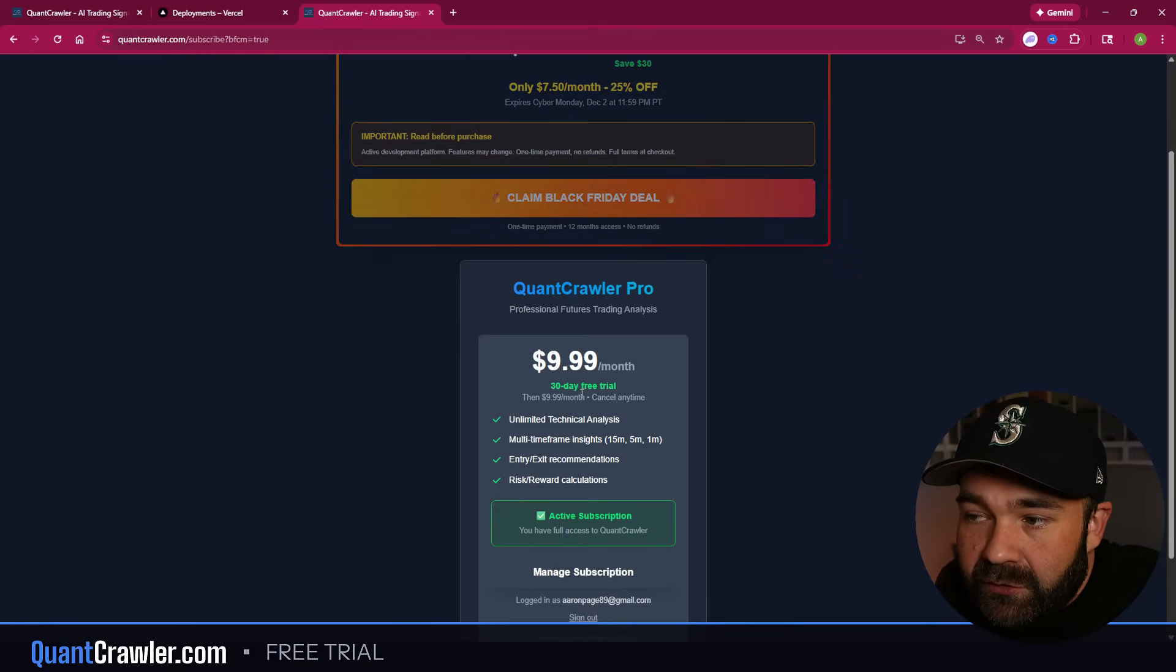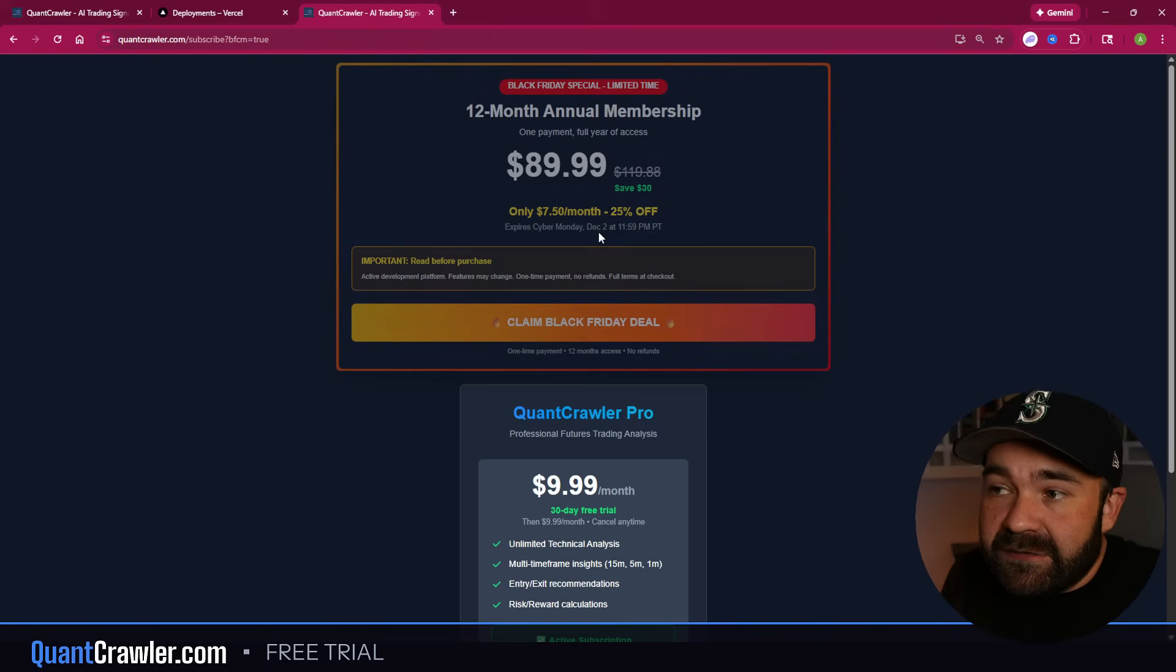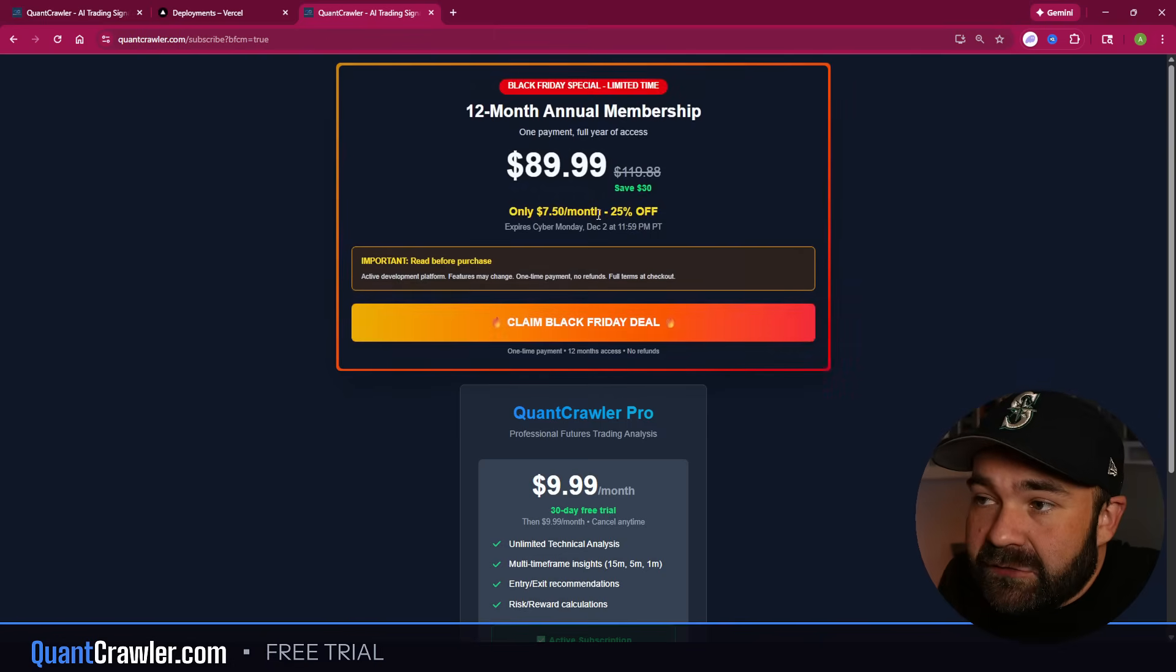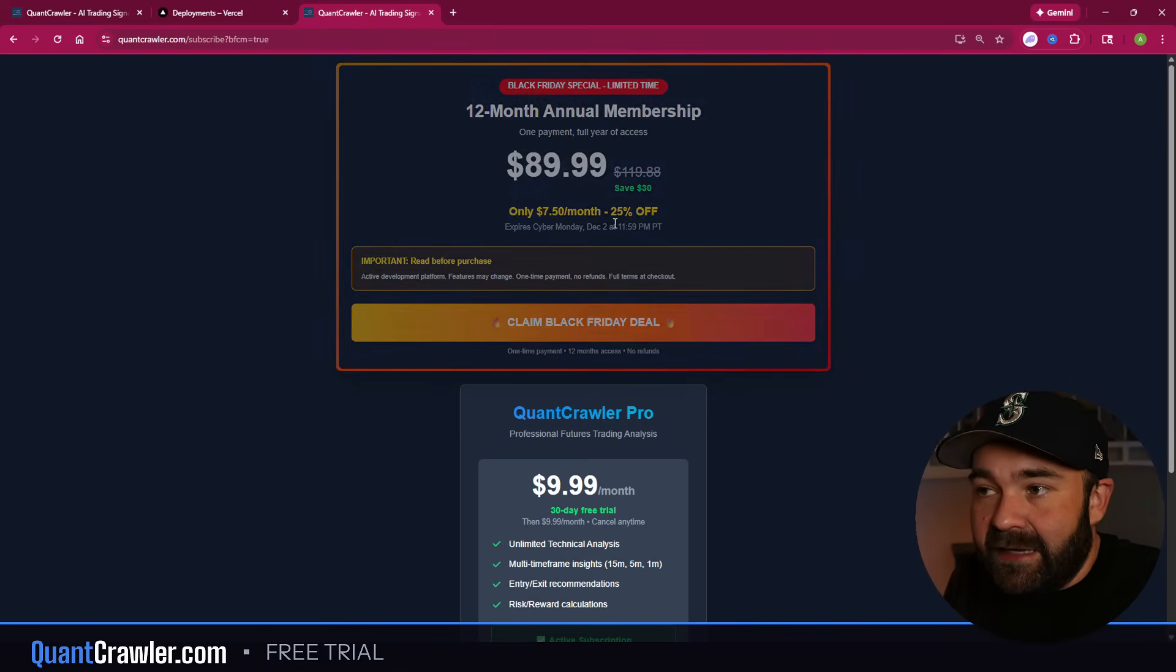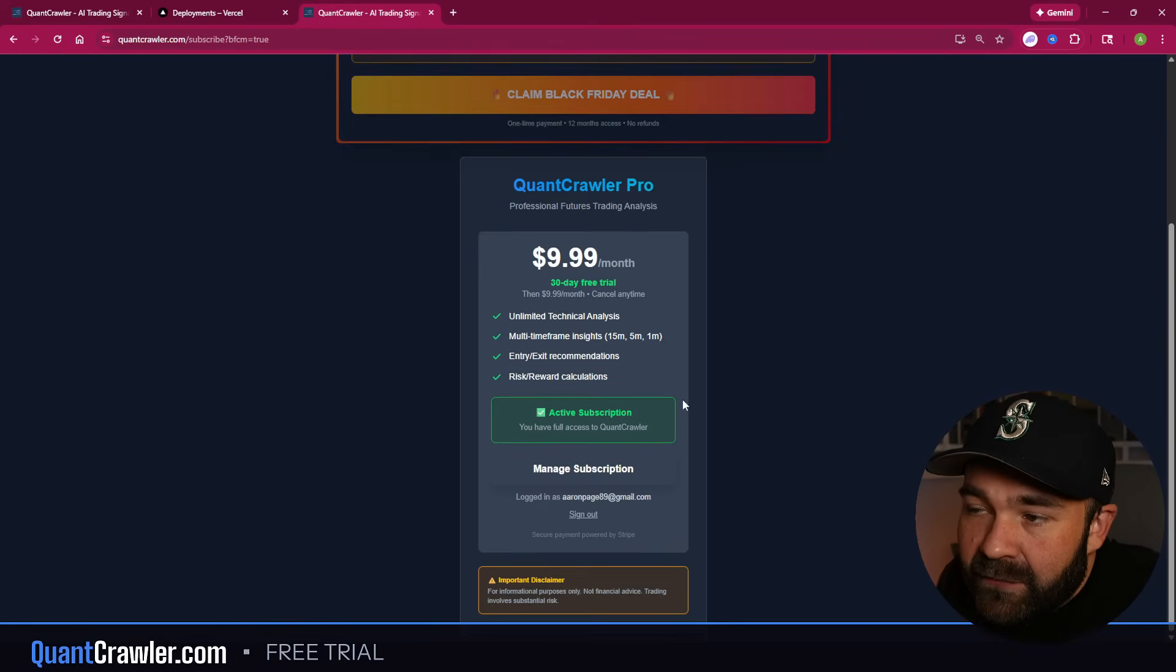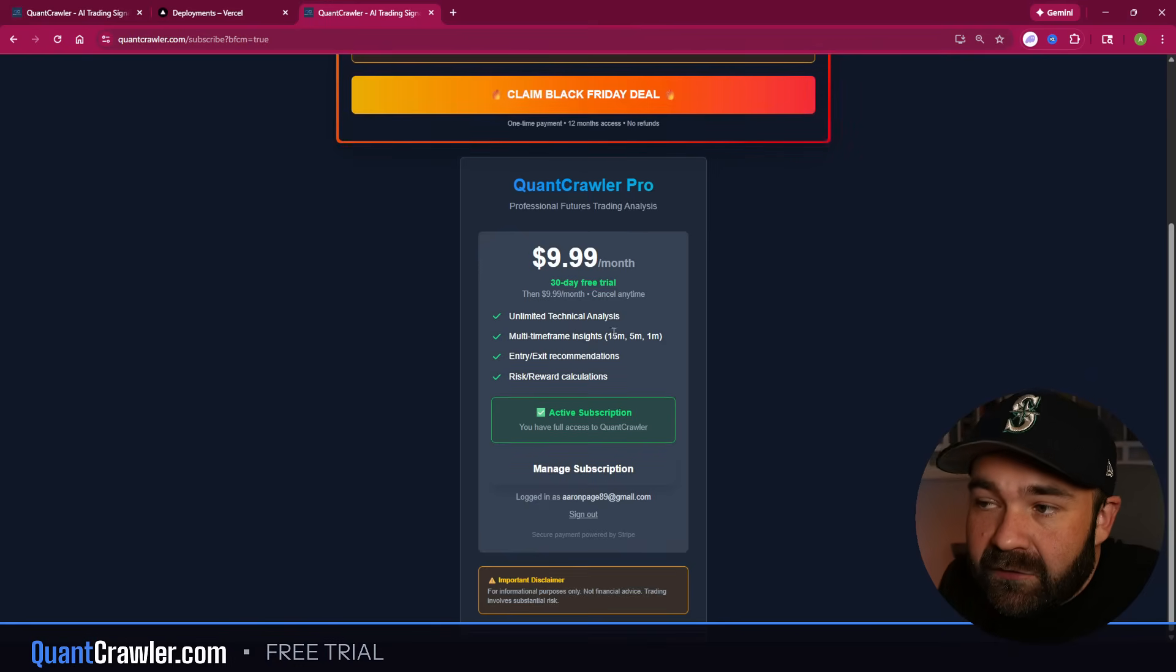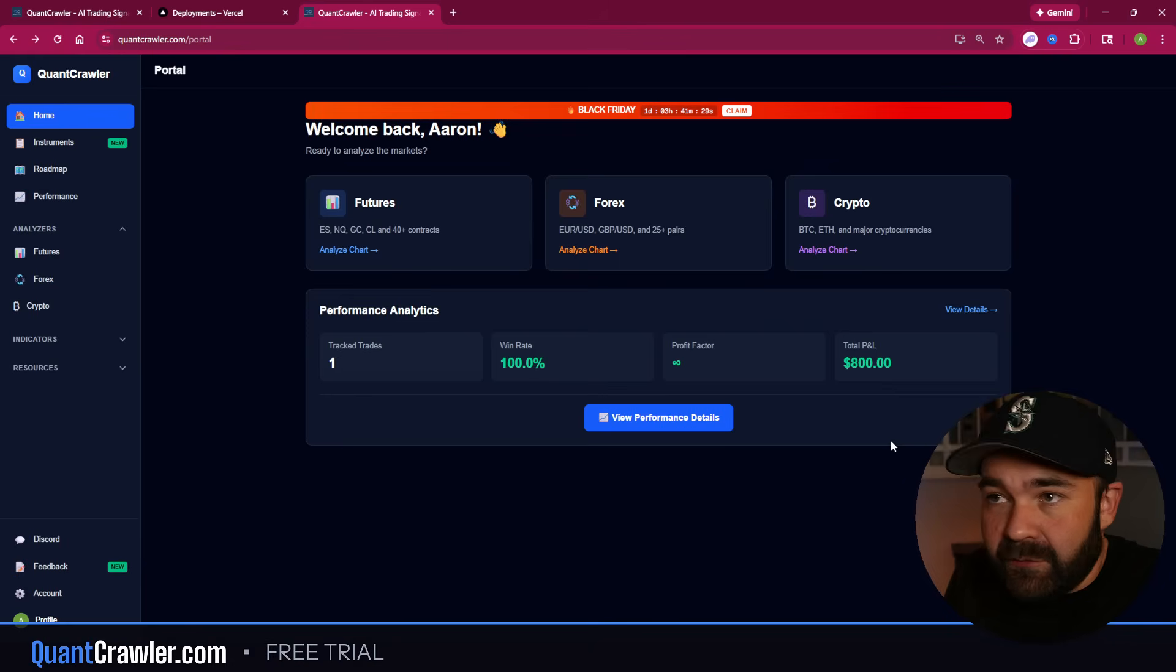After you get your free trial, so this comes to about seven dollars and fifty cents a month, 25% off. The sale ends tonight at midnight Pacific Standard Time. If not, get a free trial, $9.99 a month anyways.